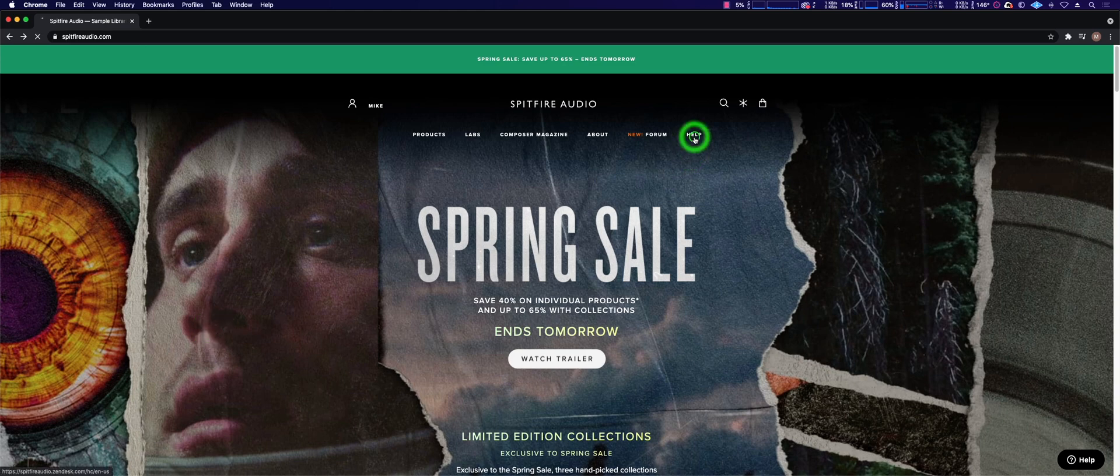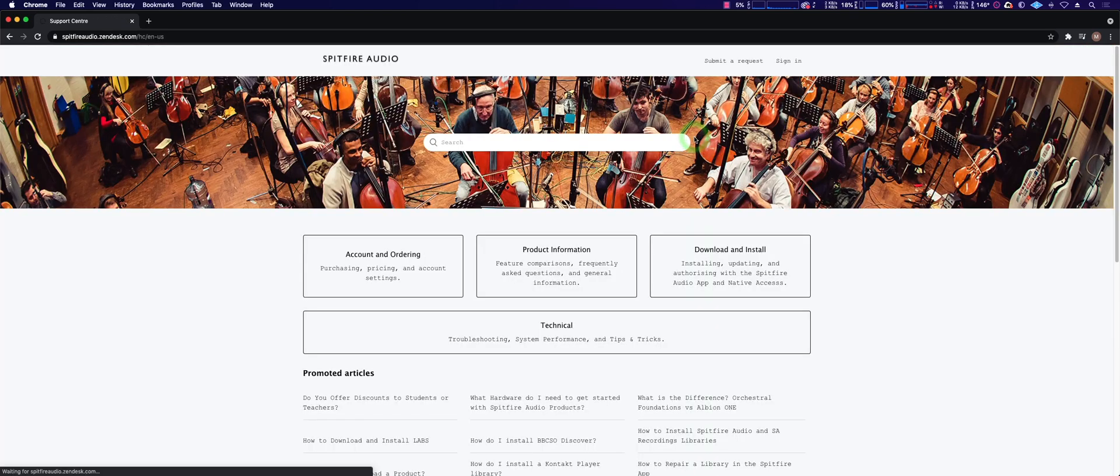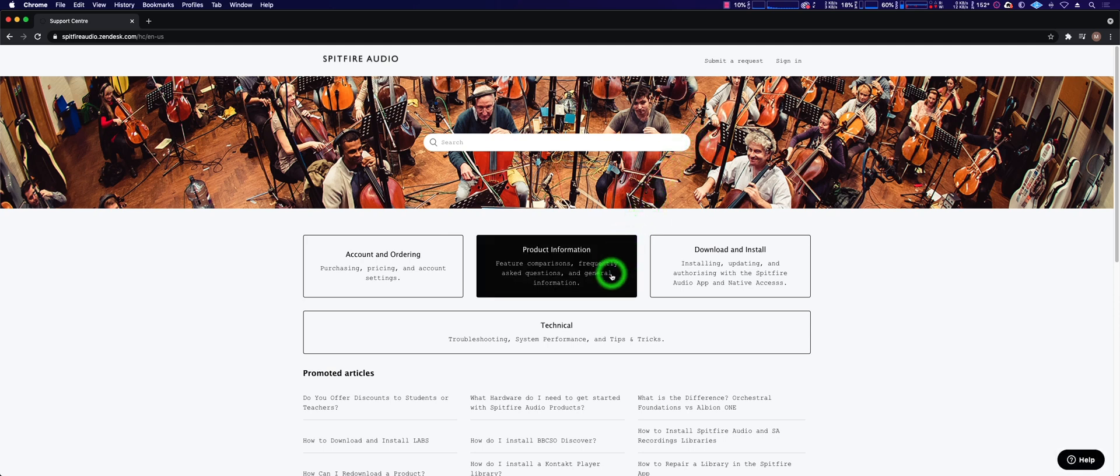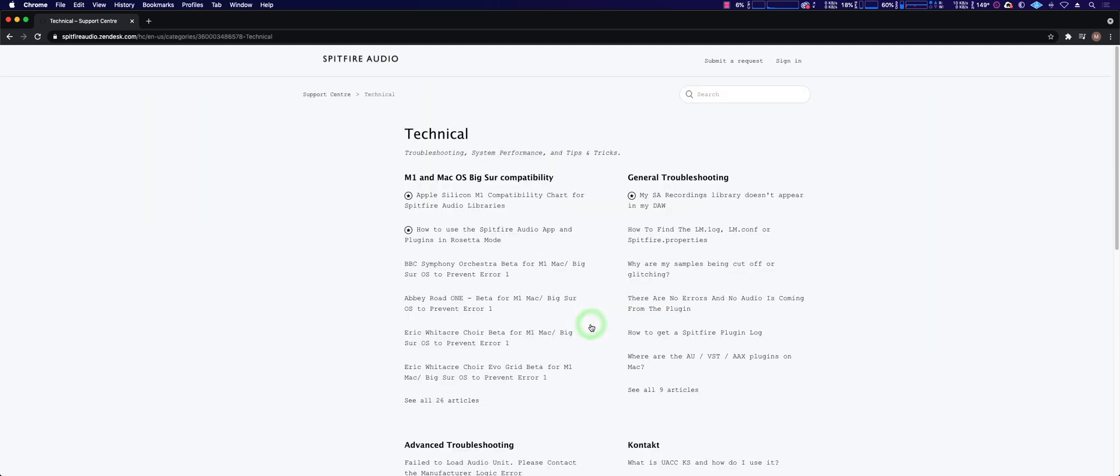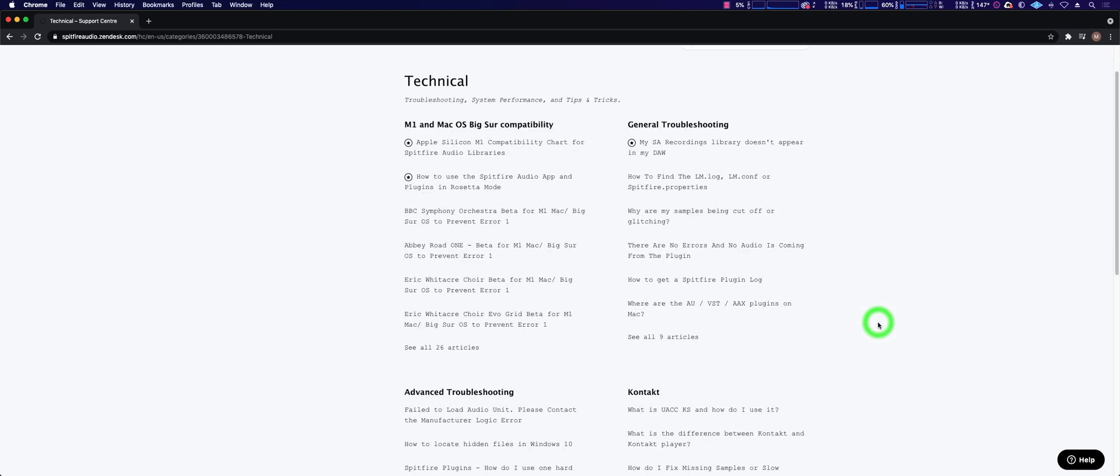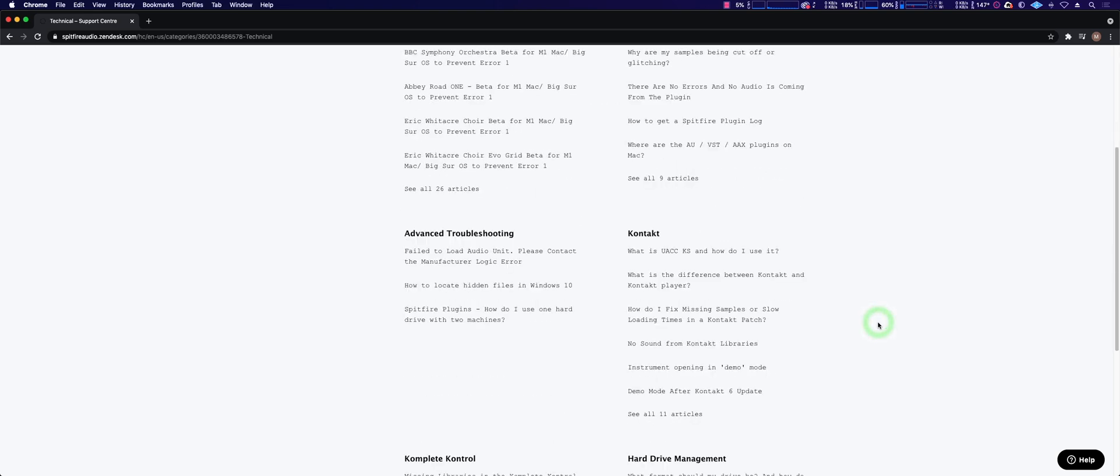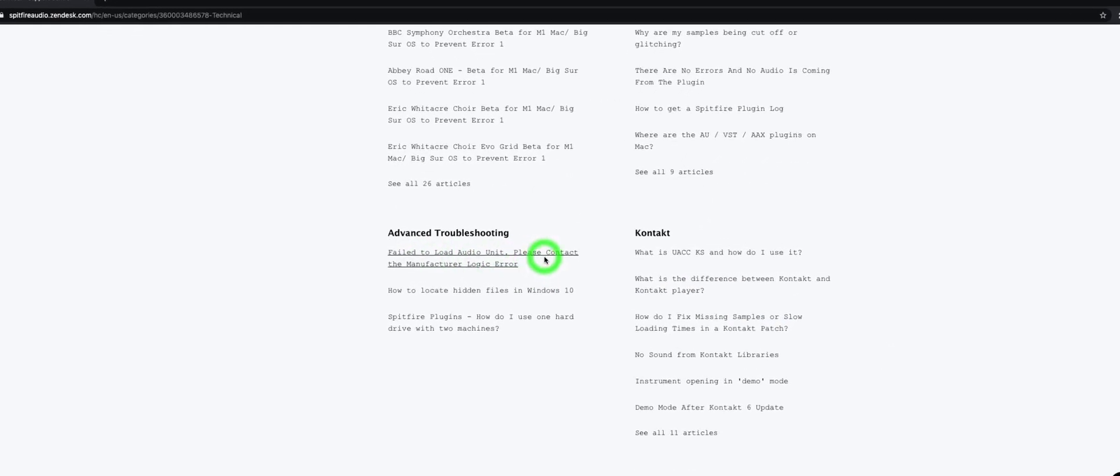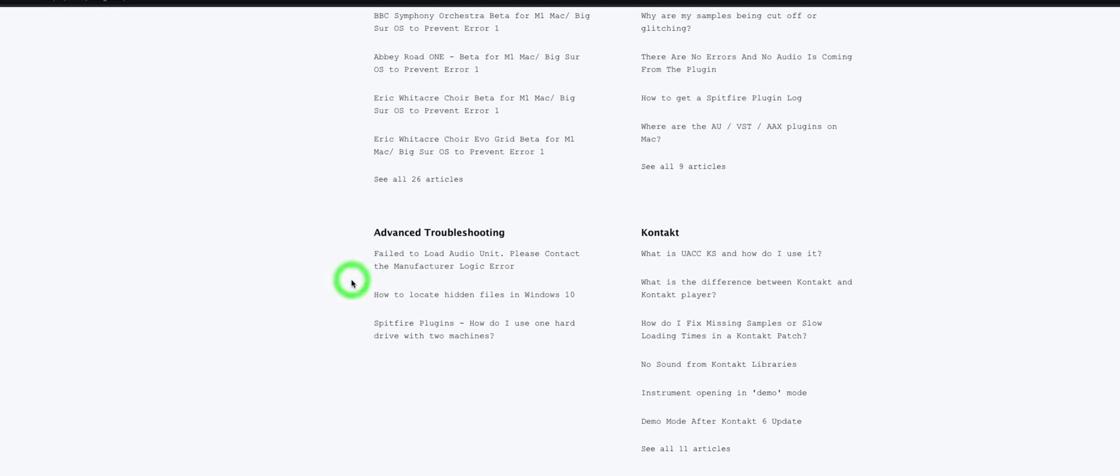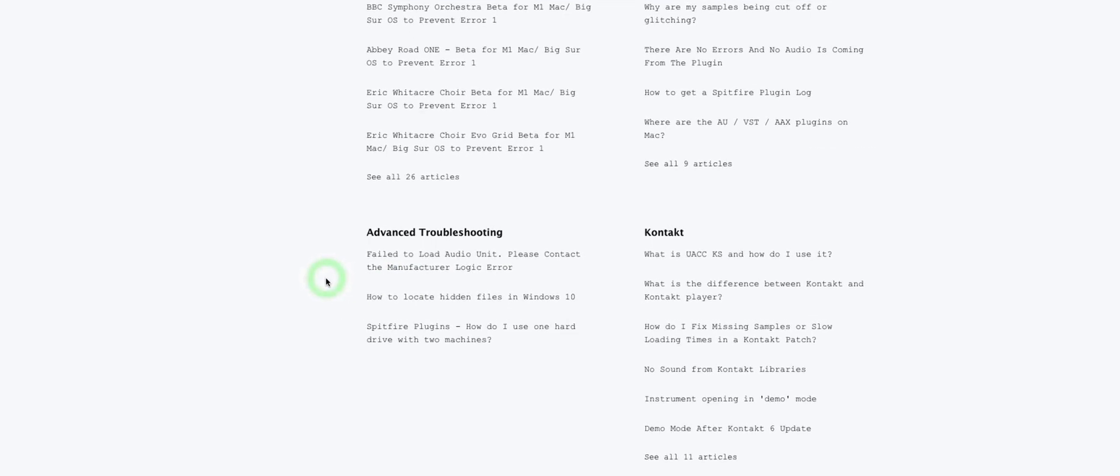You want to go to Help, Technical, Other Problems They're Having. Scroll down to Advanced Troubleshooting and there it is: Failed to load unit, please contact the manufacturer. Click on that.